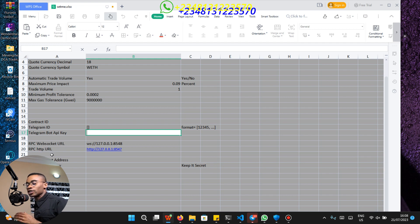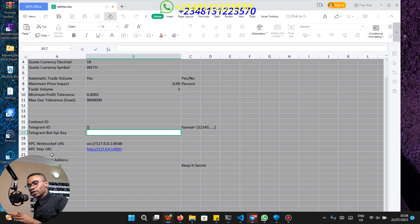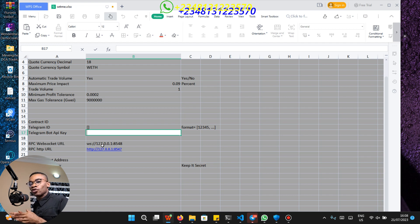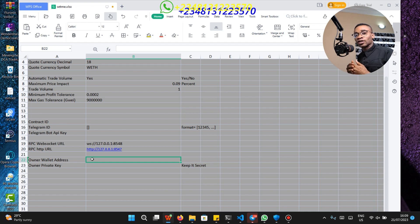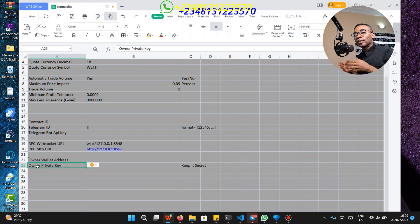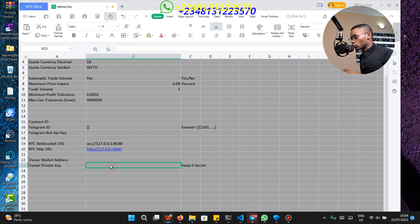The RPC WebSocket URL and RPC HTTP URL are your local Arbitrum node RPC URLs, so you have to leave them at default since we are going to be running an Arbitrum node inside our server. The owner address is going to be your address — it is only the owner of the smart contract that can initiate withdrawal from the smart contract. The owner private key is going to be your own private key, so just input all of that here and when you are done click on save.